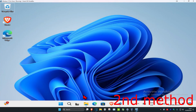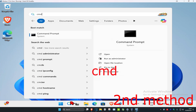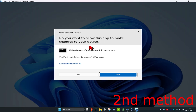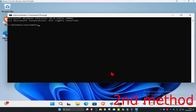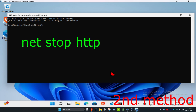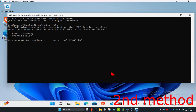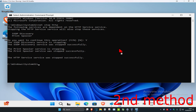For the second method, head over to search and type in 'cmd', then run it as administrator and click 'Yes'. Once you're in CMD, type 'net stop http' and click Enter. When prompted, type 'Y' and press Enter again. Wait for everything to load.